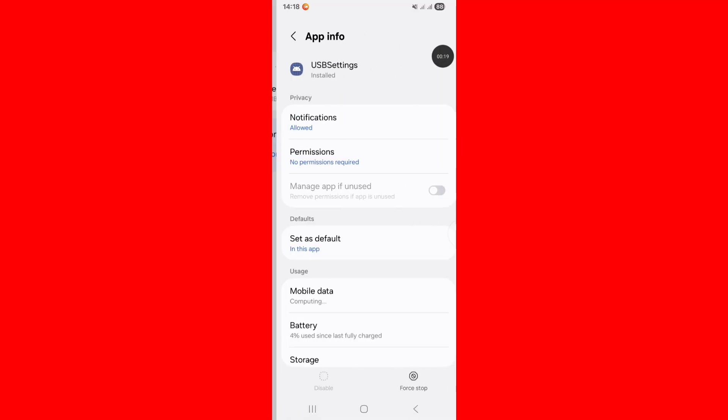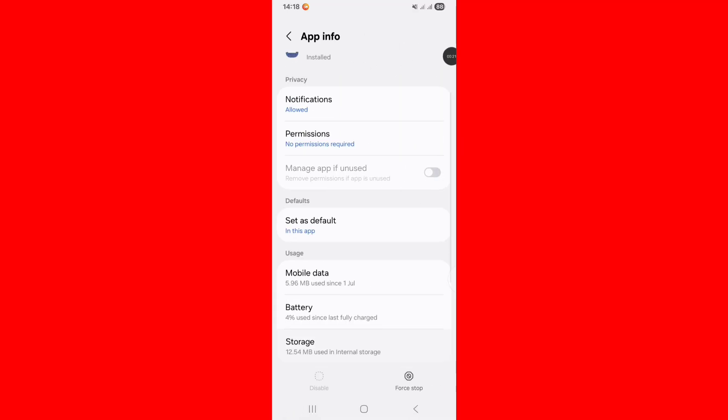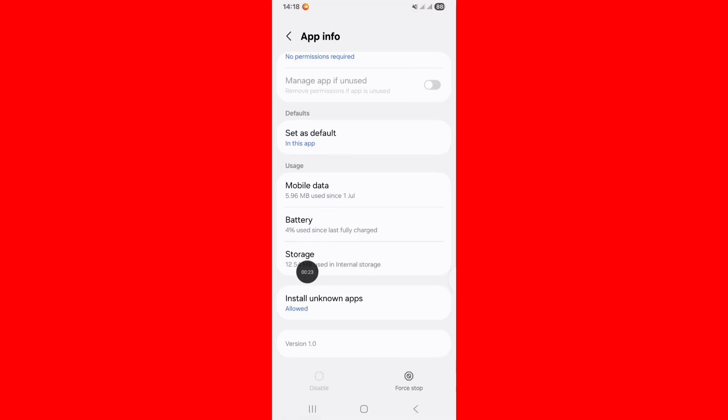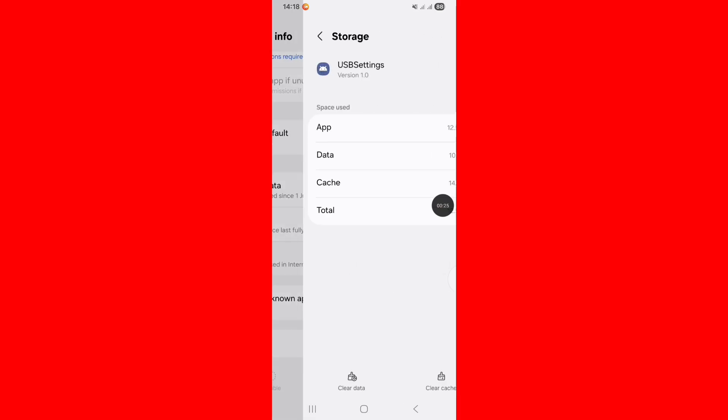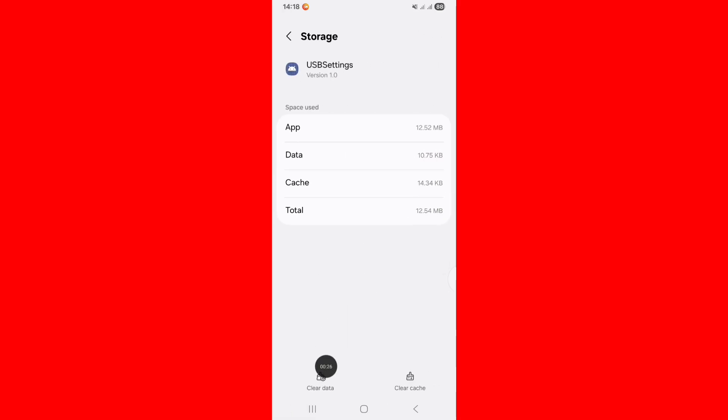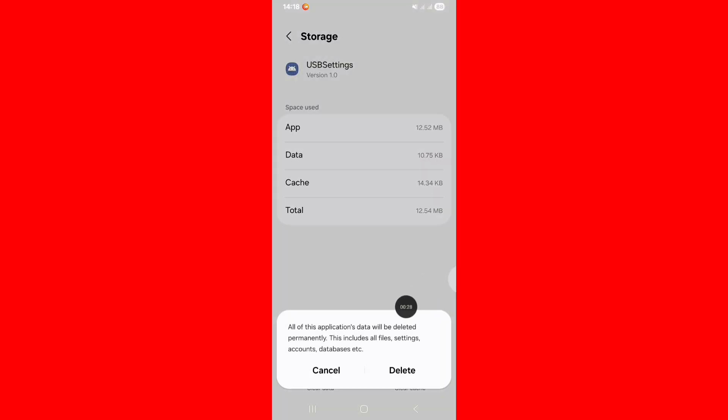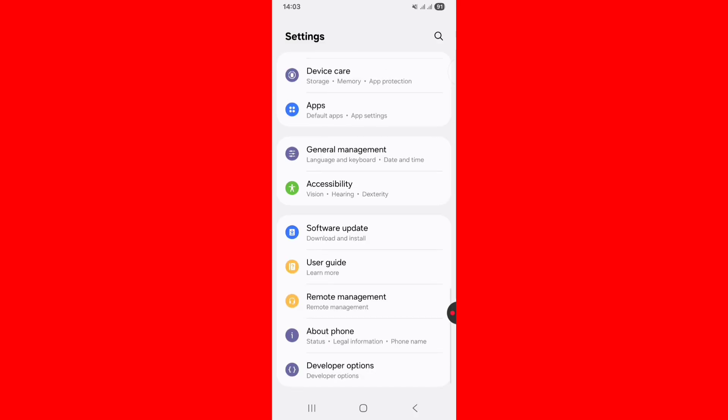Scroll down and click on Storage, tap on Clear Data and click on Delete.